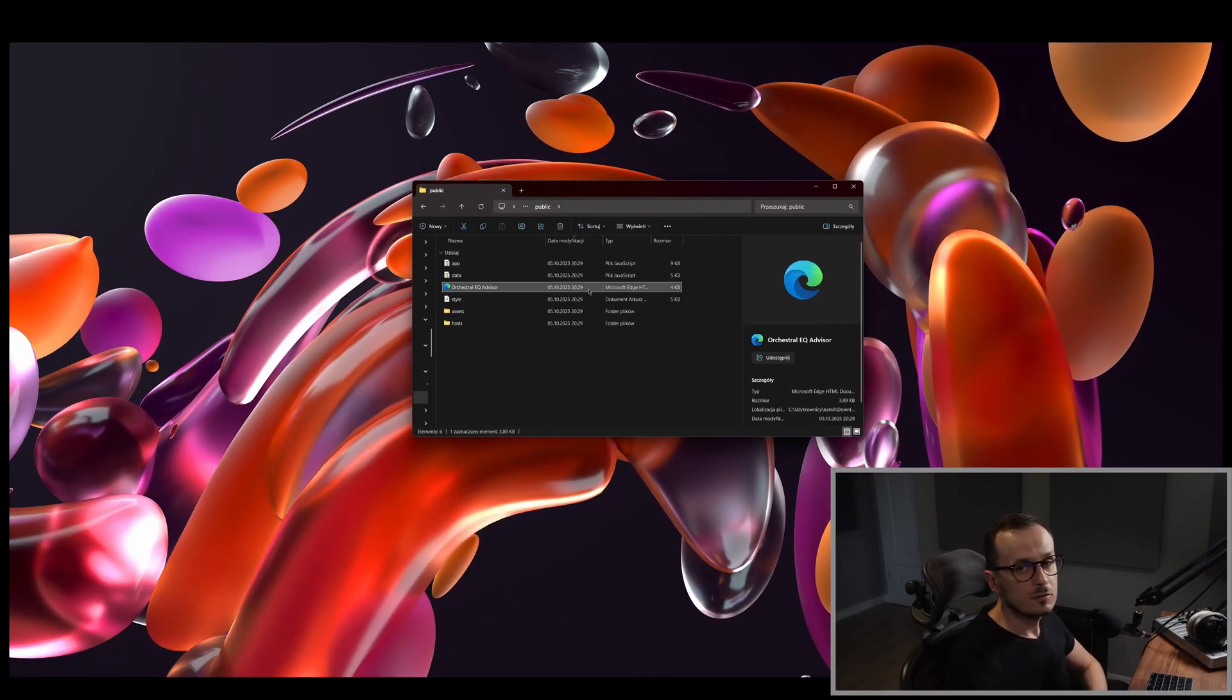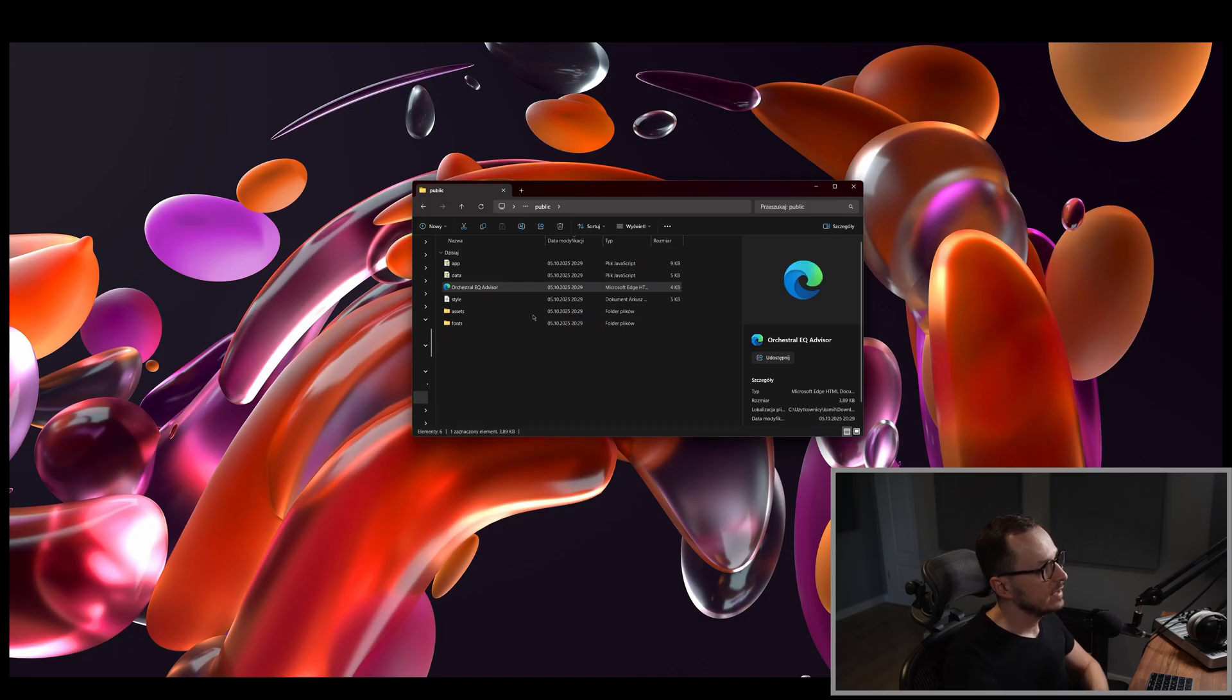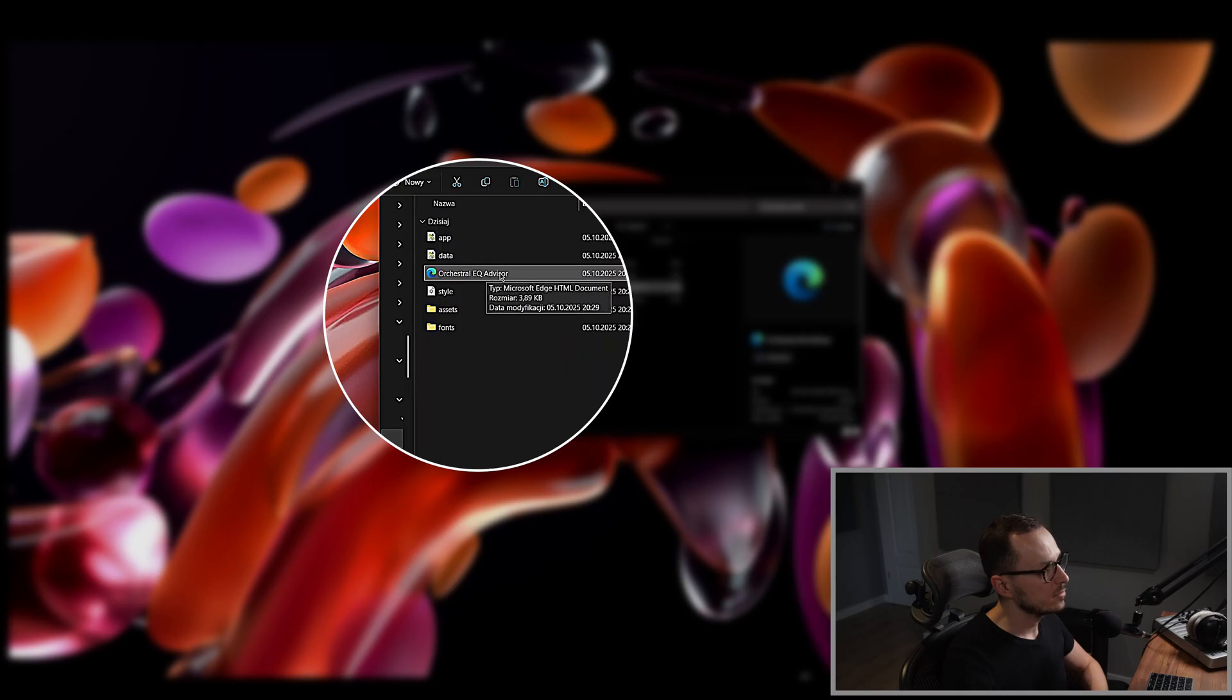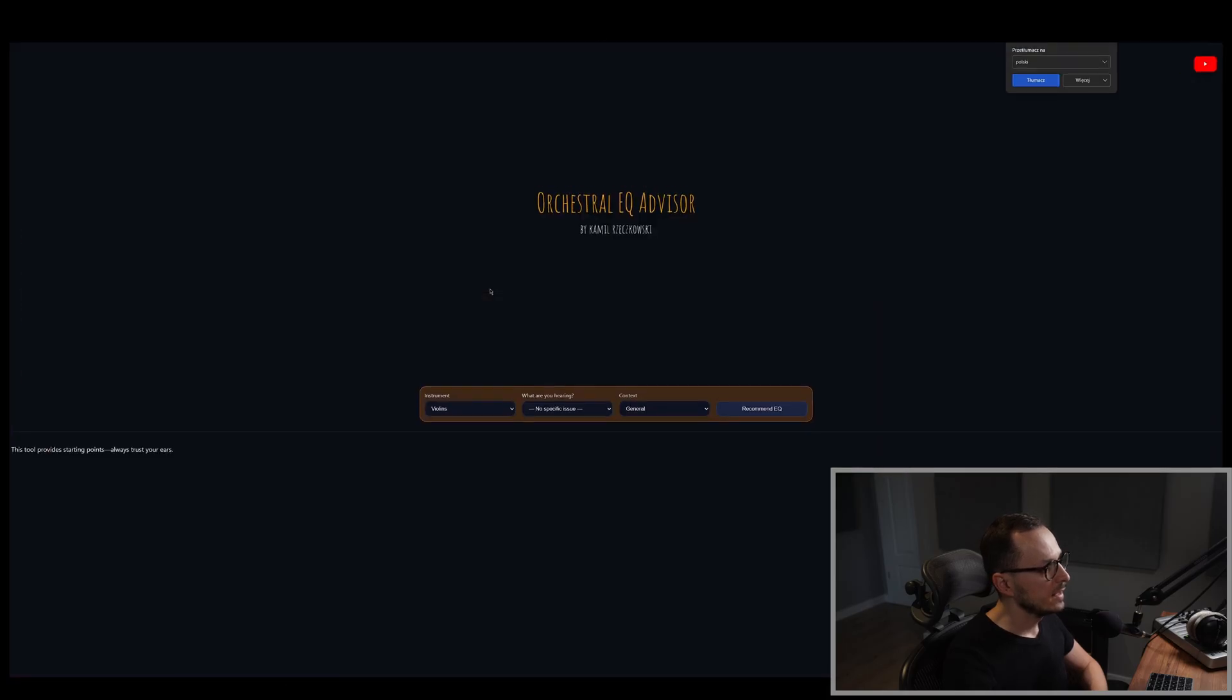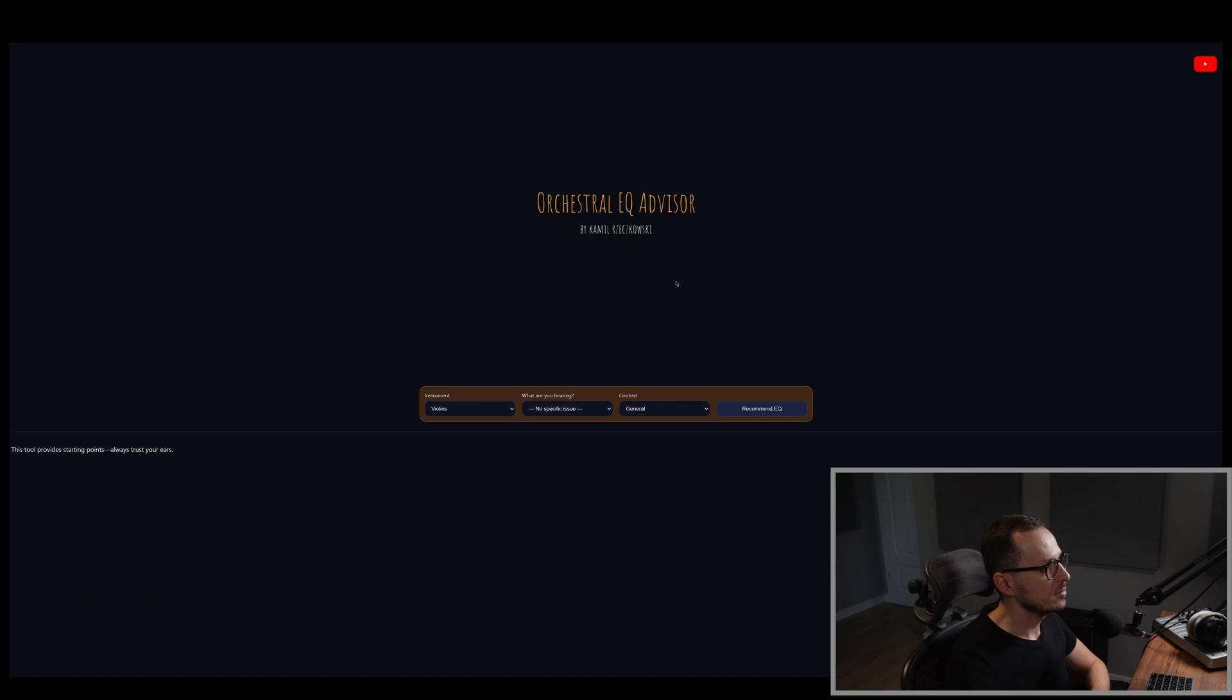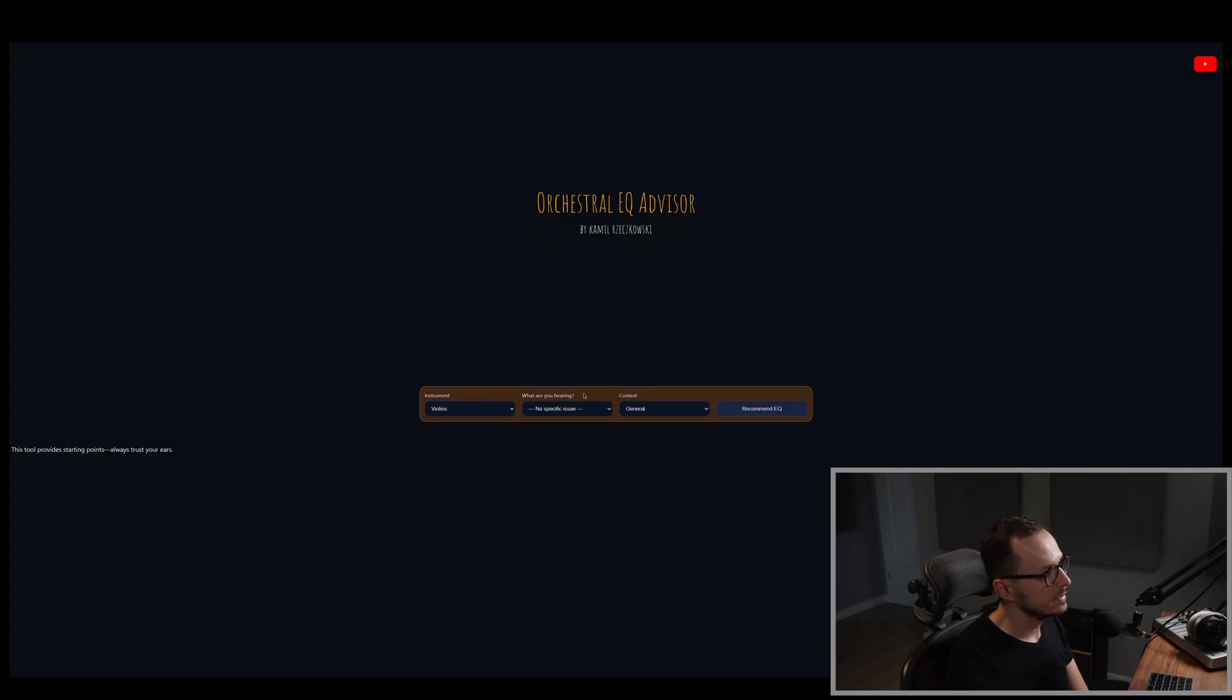So after downloading the tool you should extract the file and you will see these icons. The most interesting one is this Orchestral EQ Advisor. So double click it and the tool will open in your default web browser. As you can see, the layout is rather simple. You have one menu where you can choose the instrument which you want to EQ, what are you hearing specifically, so what frequencies are problematic, and then the context of usage of your instrument.